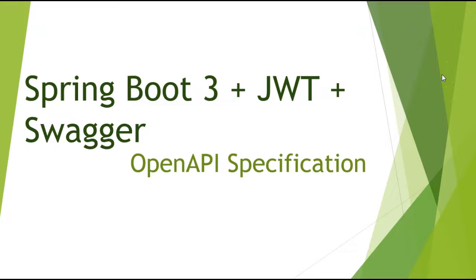In one of the previous tutorials, we saw the basics of Swagger and OpenAPI specification. Also, in another previous tutorial, we implemented Swagger configuration for Spring Boot 3 and Basic Authentication example. In this tutorial, we will be implementing Swagger configuration for Spring Boot 3 JWT Authentication example.